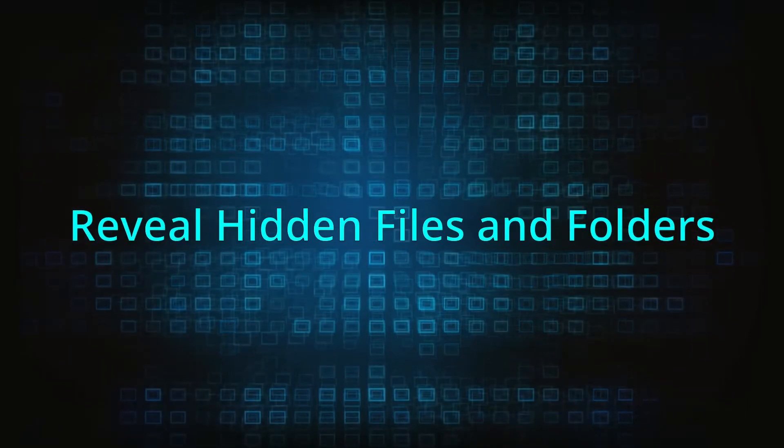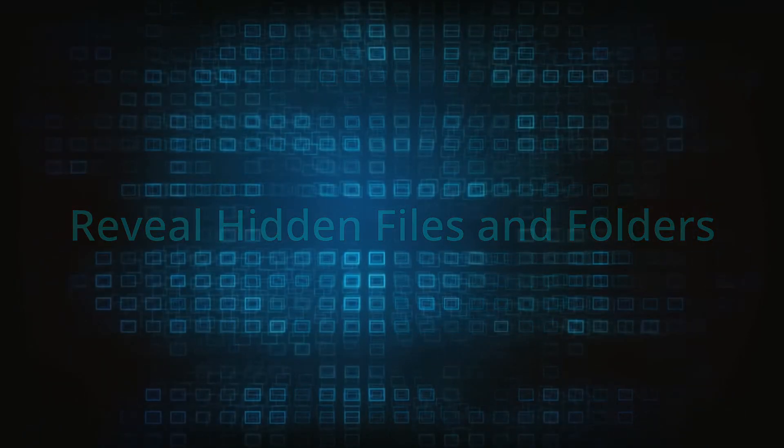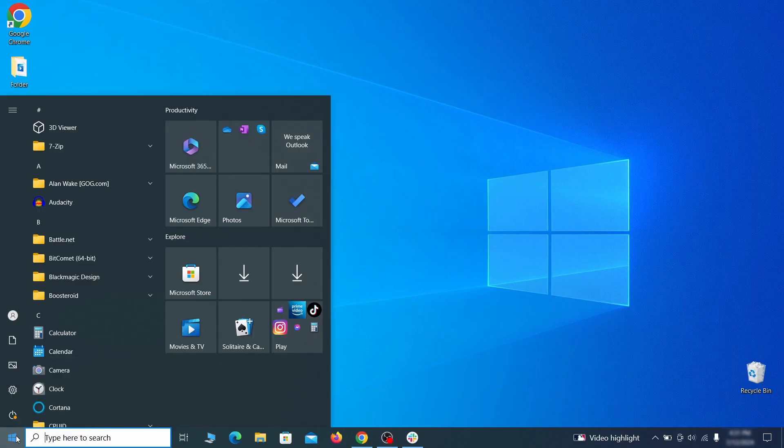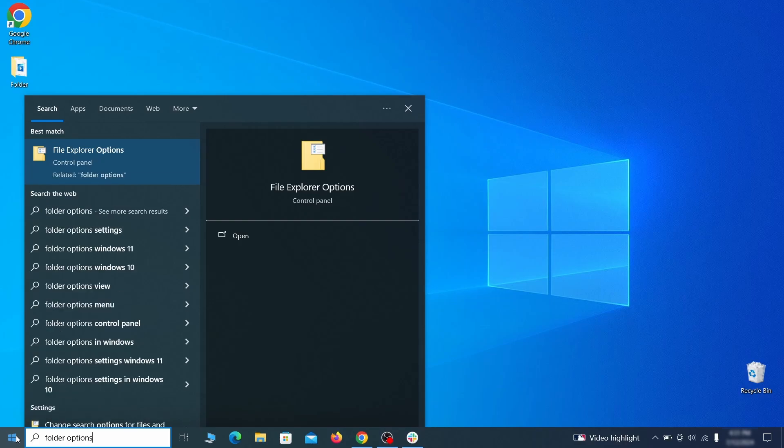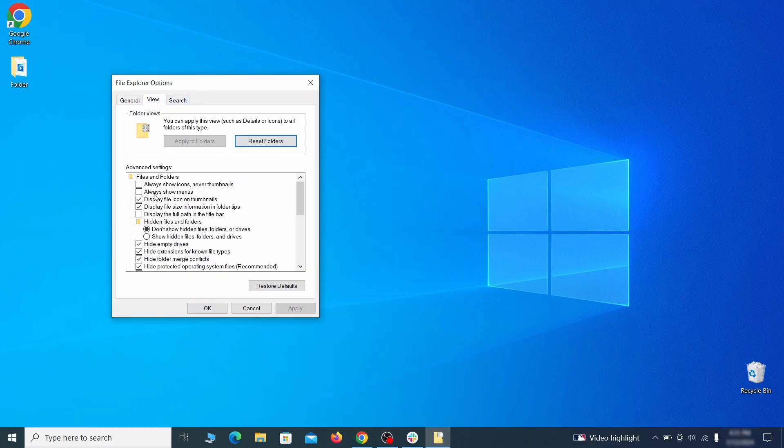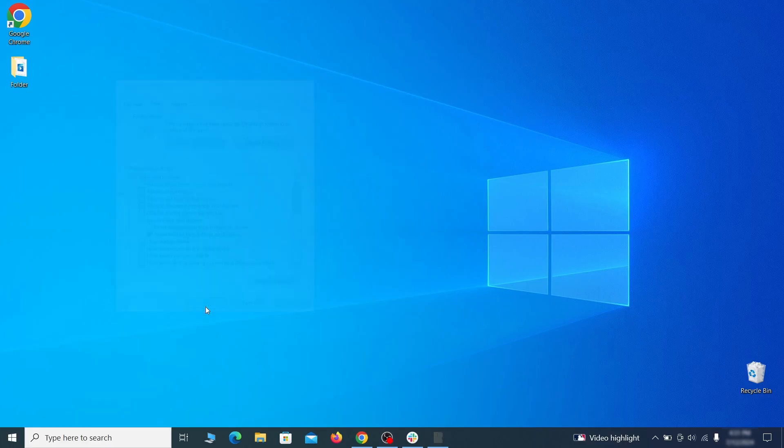You must start by making any hidden files and folders visible so the hijacker can't hide anything from you. Click the start menu, type folder options, and hit enter. Then go to the view tab, enable the show hidden files and folders option, and click OK.